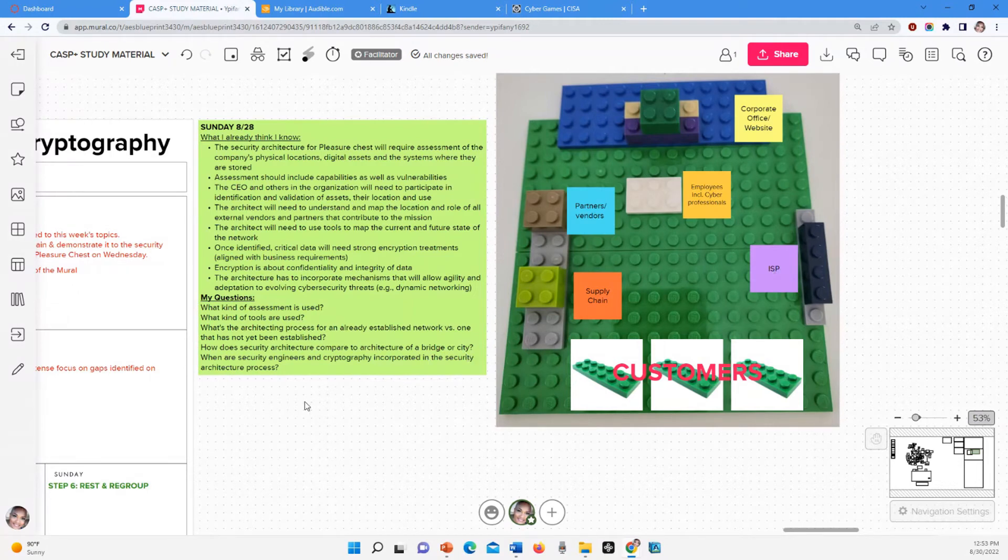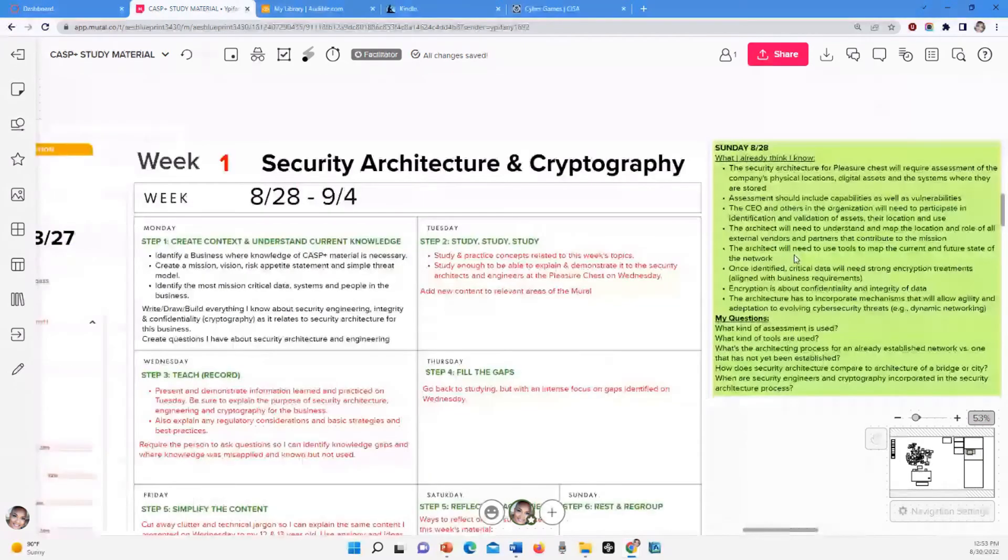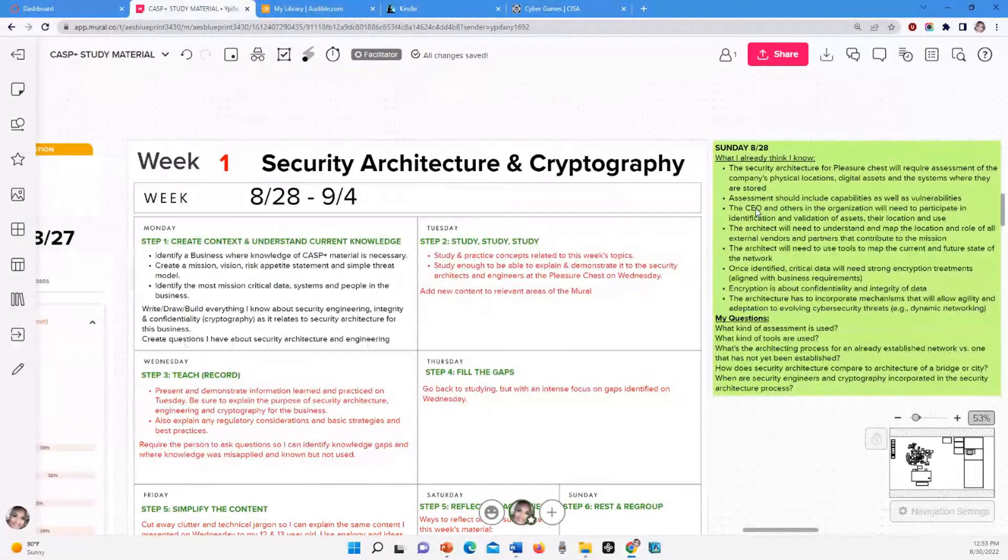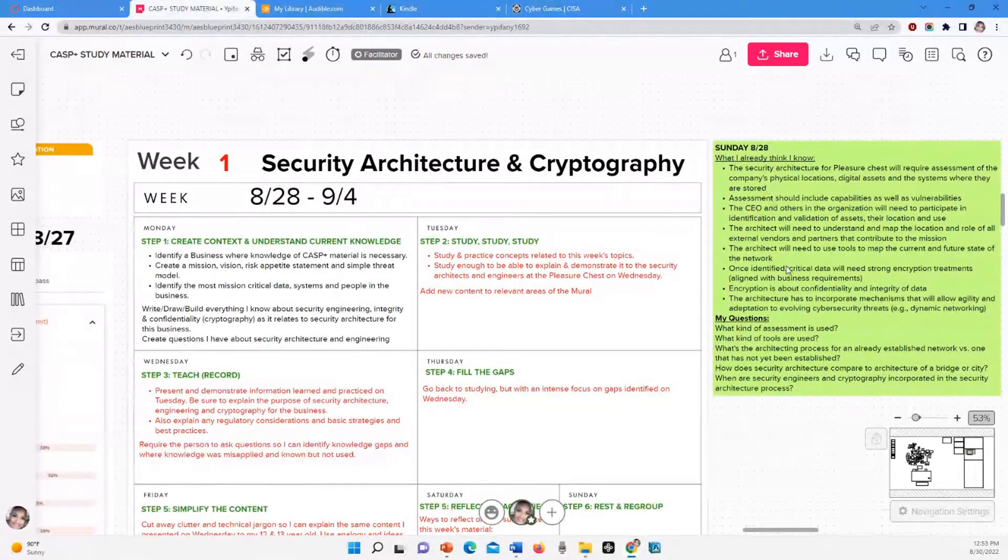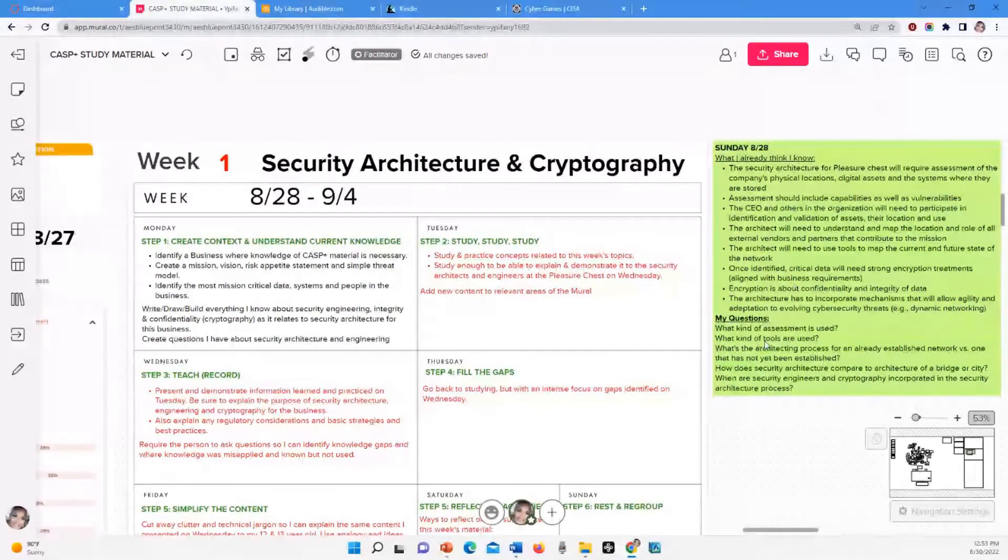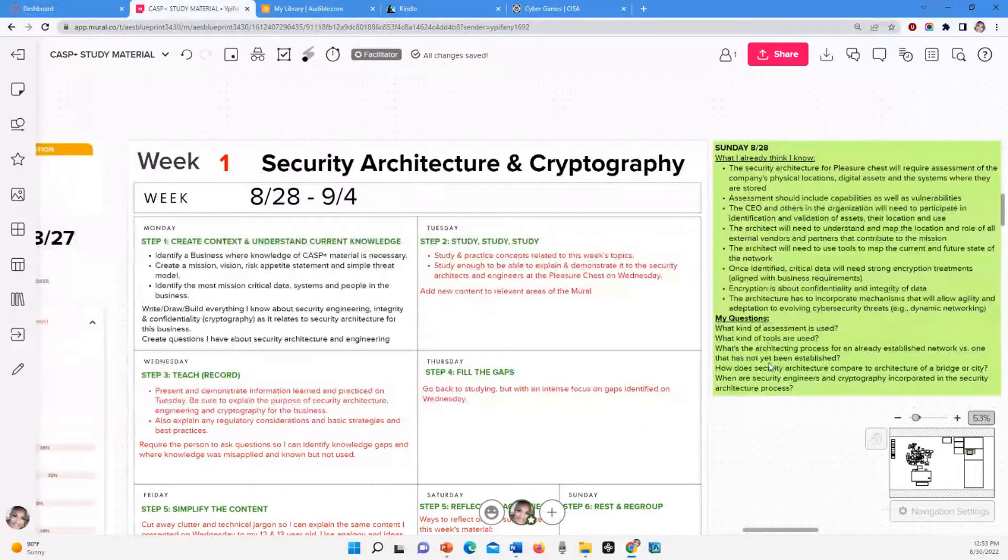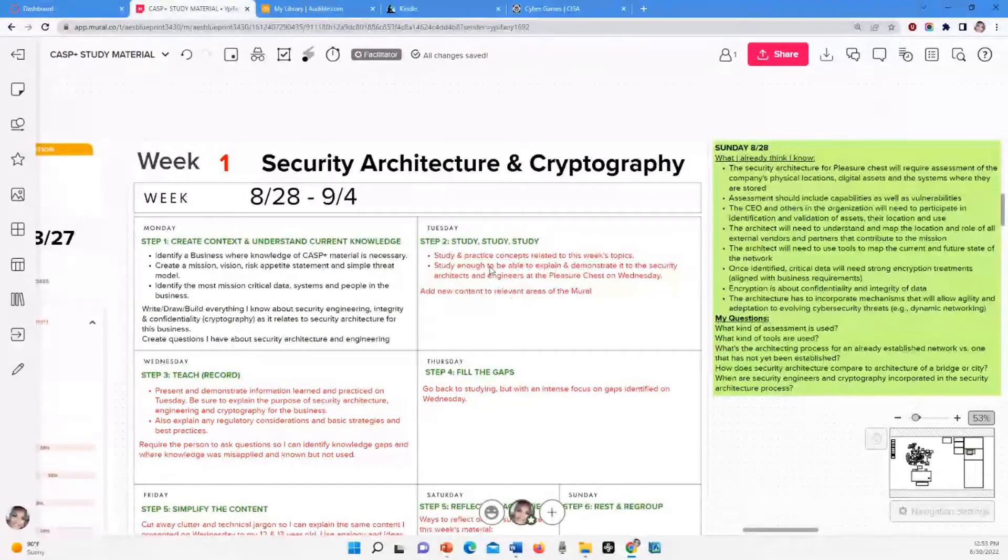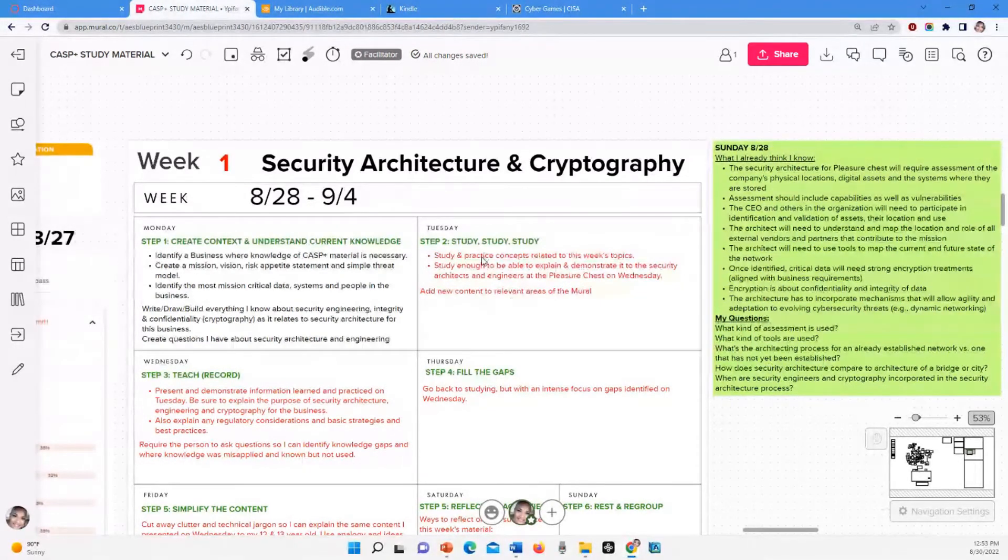So the next thing I had to do, I have on Sunday but I did a lot of this on Sunday, but I did some of it yesterday. So create questions I have about security, architecture, and engineering. So this is stuff I already think I know. And these are my questions about architecture and cryptography and engineering. So this is what I've done so far. So today is Tuesday. So today I'm going to study, in between breaks at work, after work, I'm going to study.